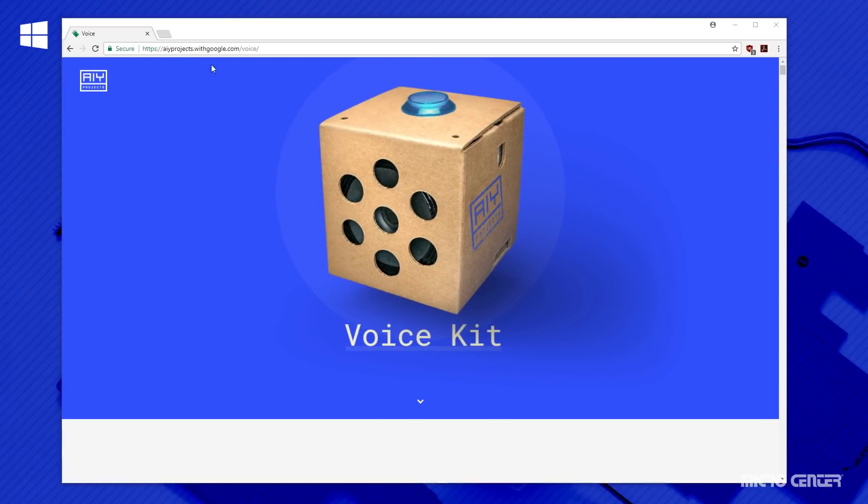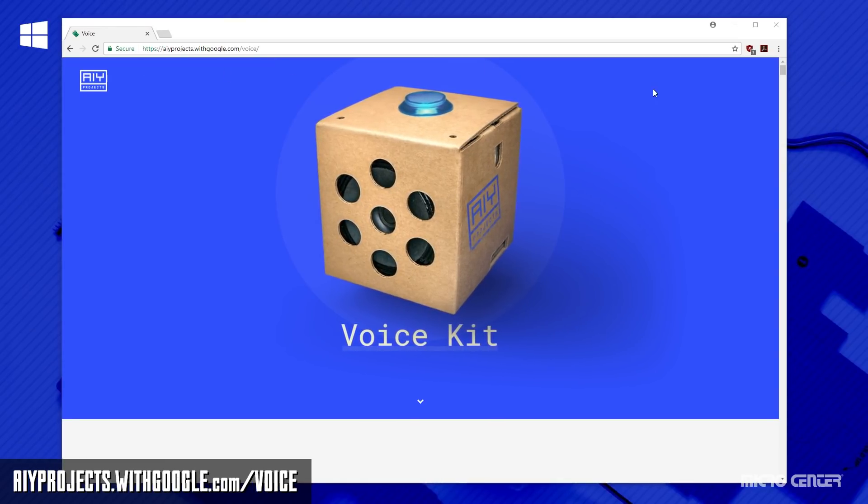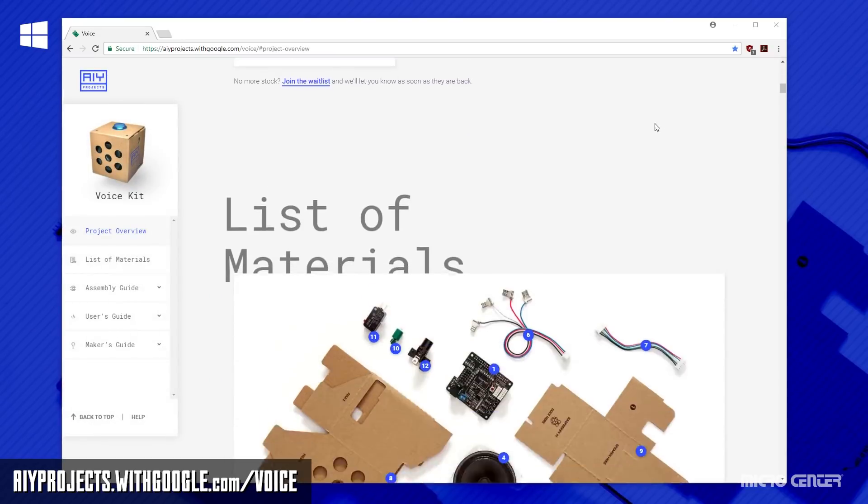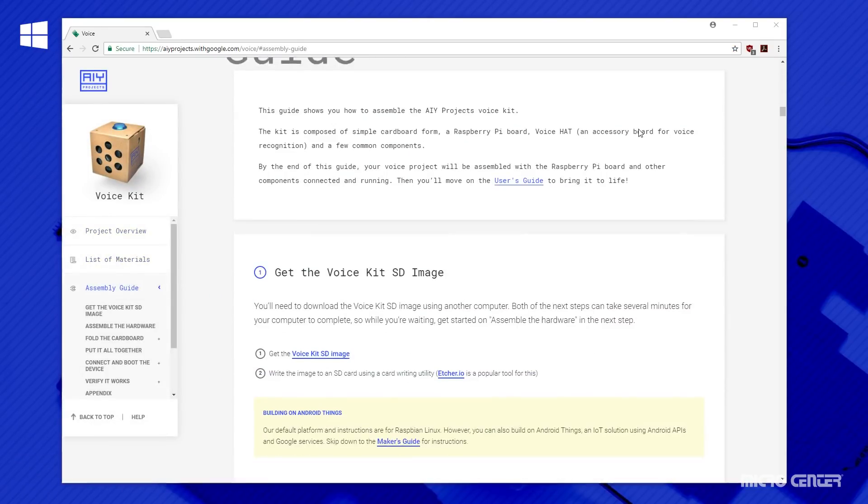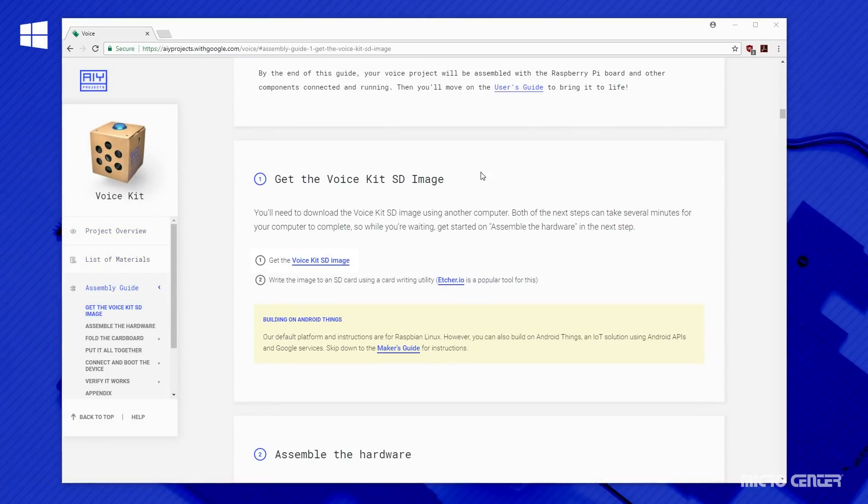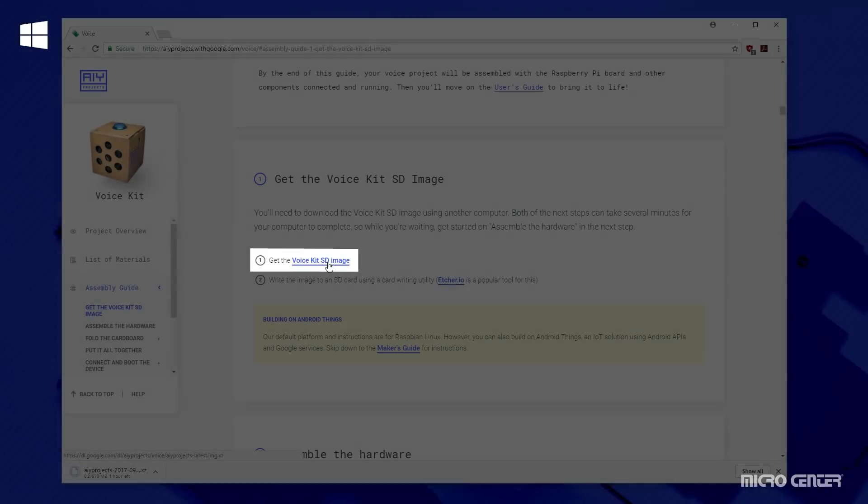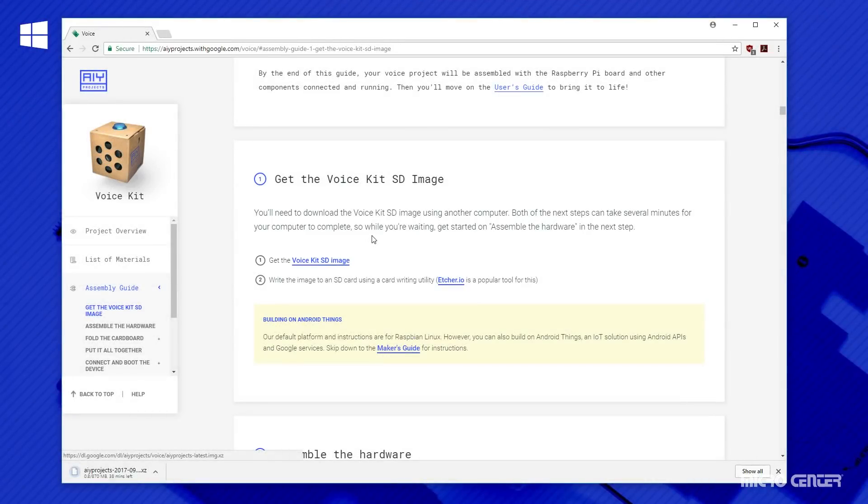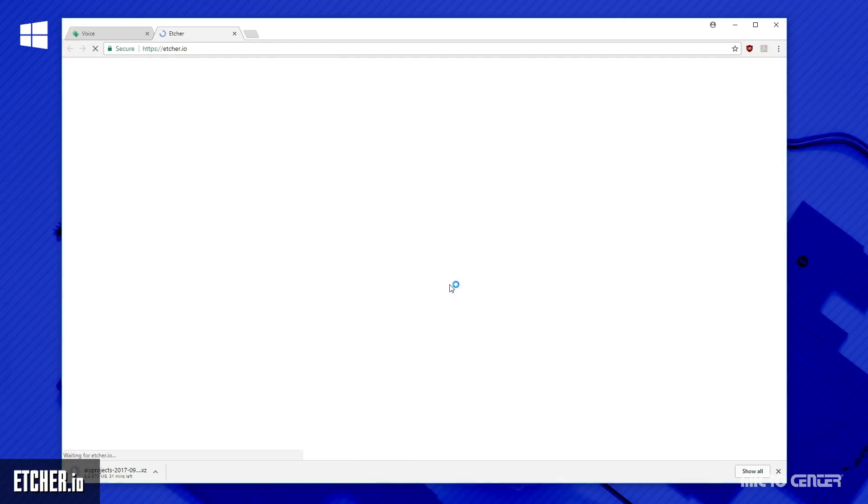To find this image, you are going to head to AIY Project's voice kit website. When you get there, scroll down to the assembly guide section, and you're going to click the link that says voice kit SD image. That is going to download the image. And while that's downloading, let's talk about your card writing utility.